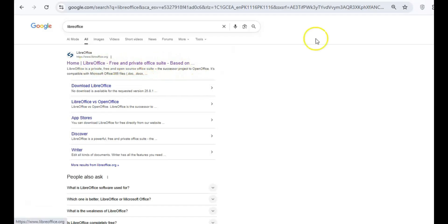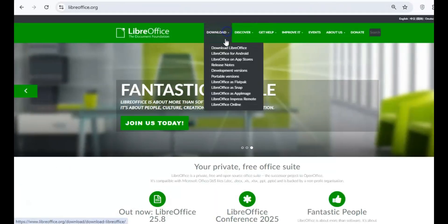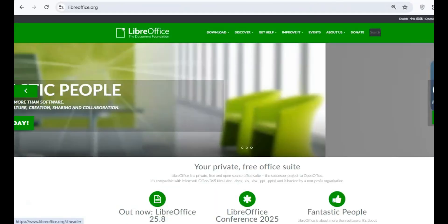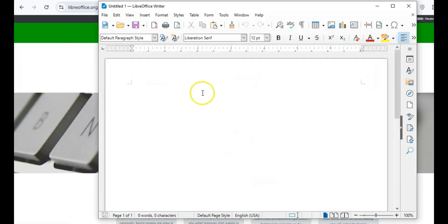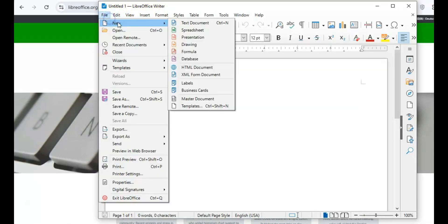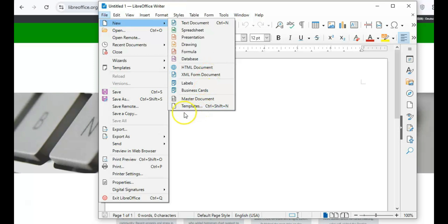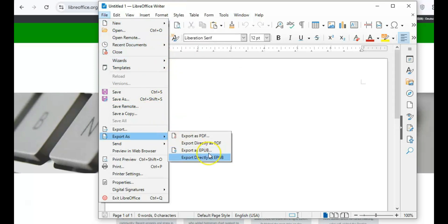LibreOffice, another solid choice, offers seamless compatibility with Microsoft Office formats, so you can open, edit, and save files without any hassle. Both are excellent picks for getting work done without spending a dime.